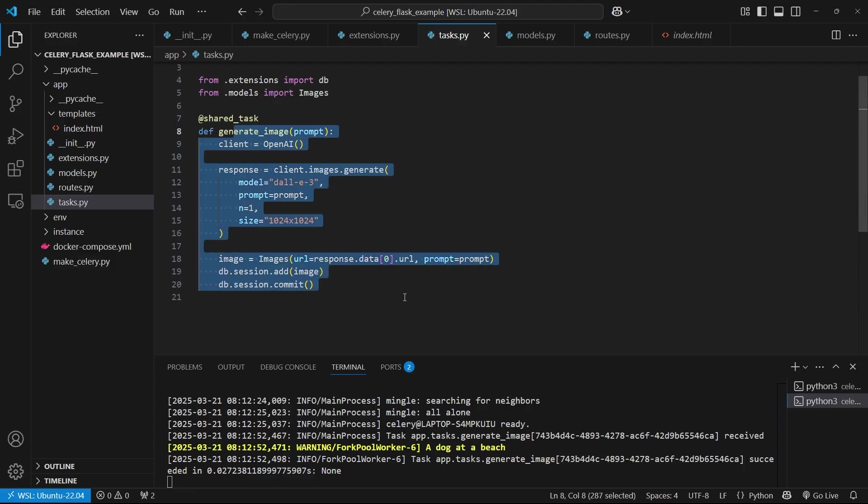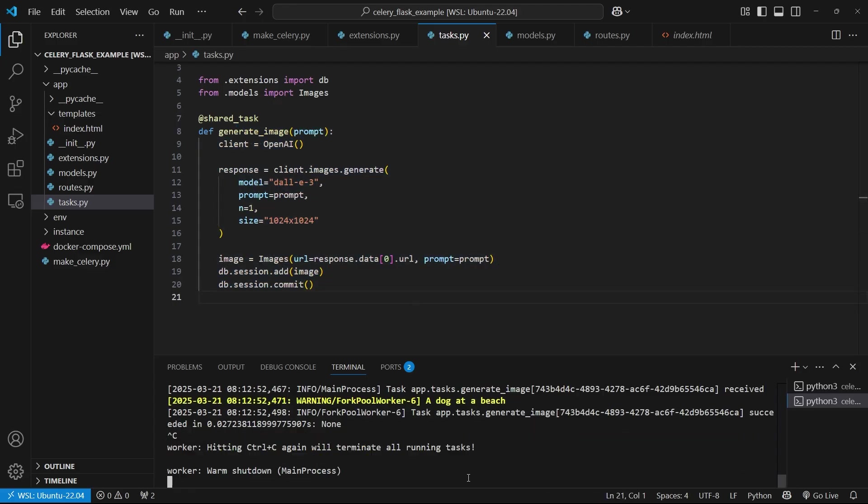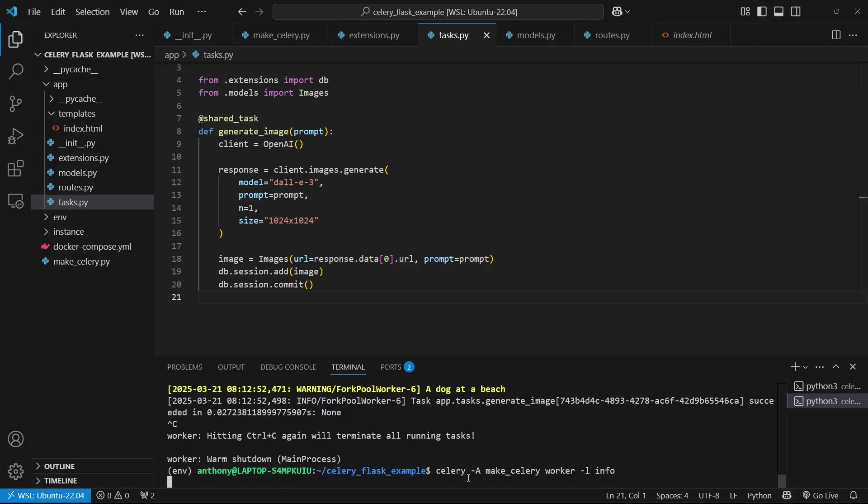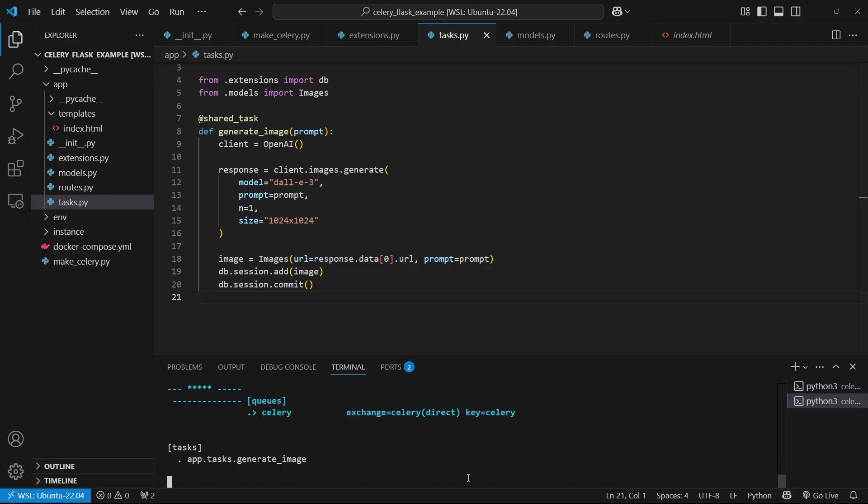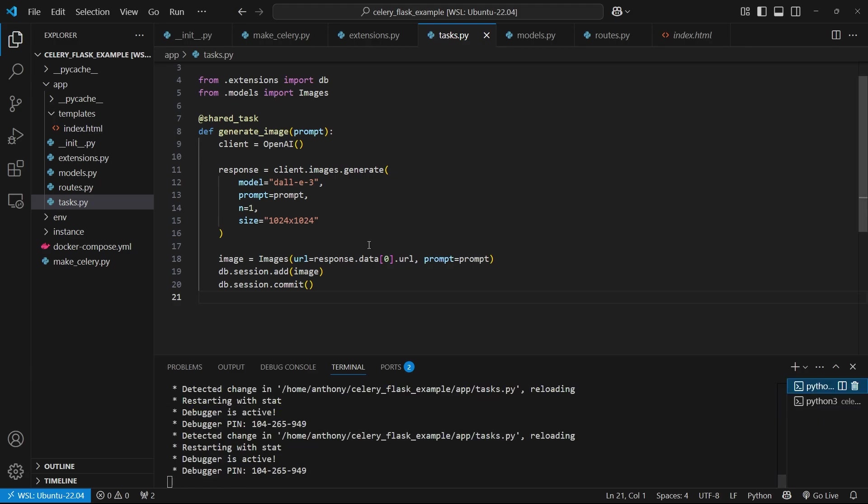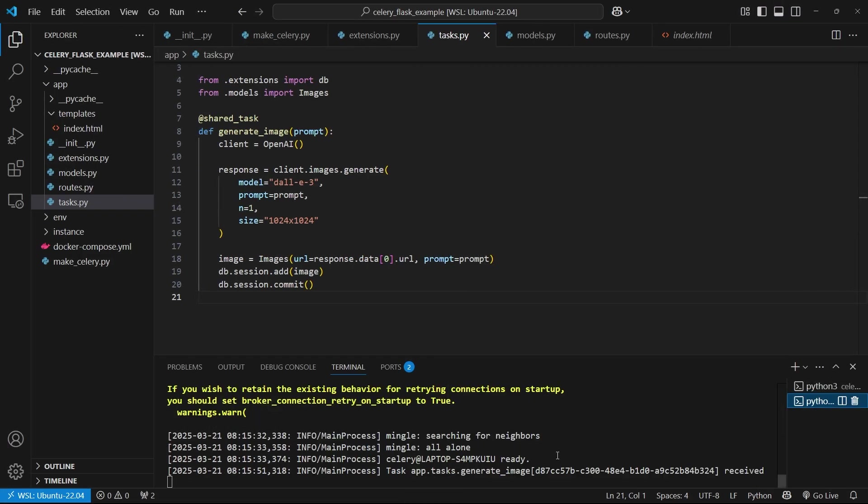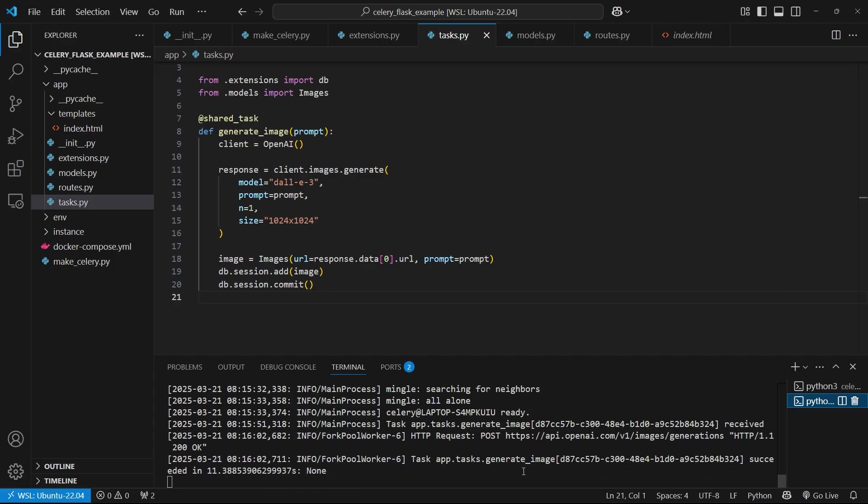So I've modified the task. So I need to restart celery. So let me stop celery with control c. And then I will start it again. And no errors. So that's good. And then let me go over to the app. And I'll generate the same image this time. But this time, it's going to use the API. So a dog at the beach. Generate, it returns immediately. Let's make sure that everything is working. So it received the task. And this one is going to be a lot slower because it's using the AI API. So this is going to take several seconds. So we see now it sent the post request to the image generation endpoints. And then we see it succeeded in 11 seconds.